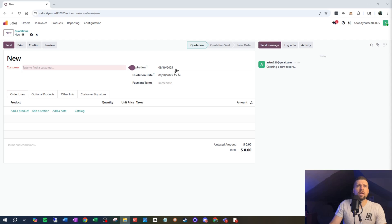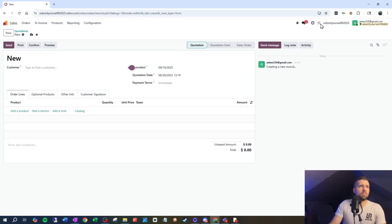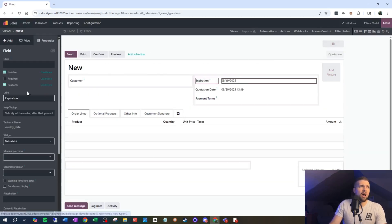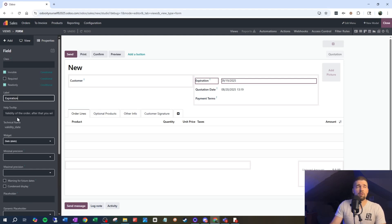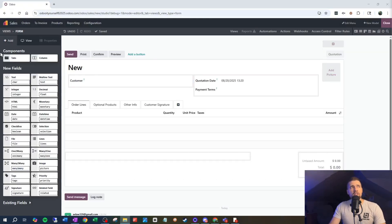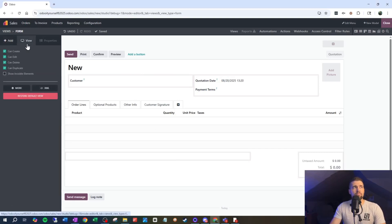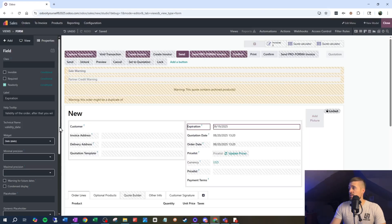I do need a customer, but an expiration date I don't really need for my company. So I'm going to go into developer mode and then come into Studio. I'm going to find expiration date — I don't really need it, so I'm going to make this invisible all the time. The nice thing about making it invisible is I can always bring it back by going into View, Show Invisible Elements, and making expiration date visible again.